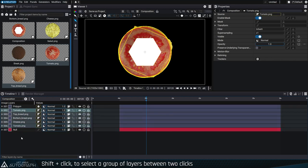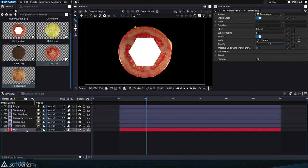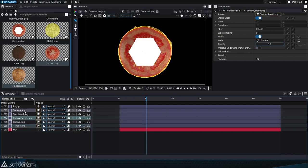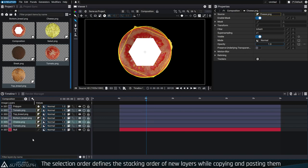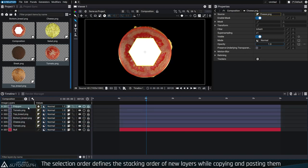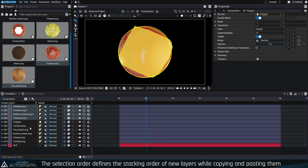Keep in mind that when you press Ctrl or Command and click on layers, the selection order is retained. When you want to copy or paste a group of layers, this clicking order will define the stacking order of the new layers.